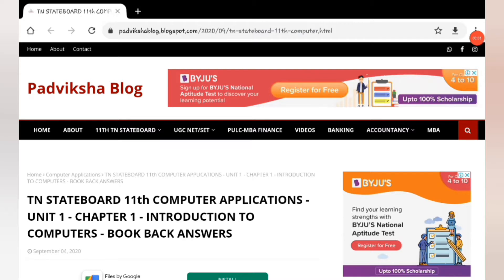Hello guys, welcome to Padviksha. My name is Bookback Answers for Computer Applications in English. You can tell me about it in the comments. I will post it in English. I hope you all refer to my website.